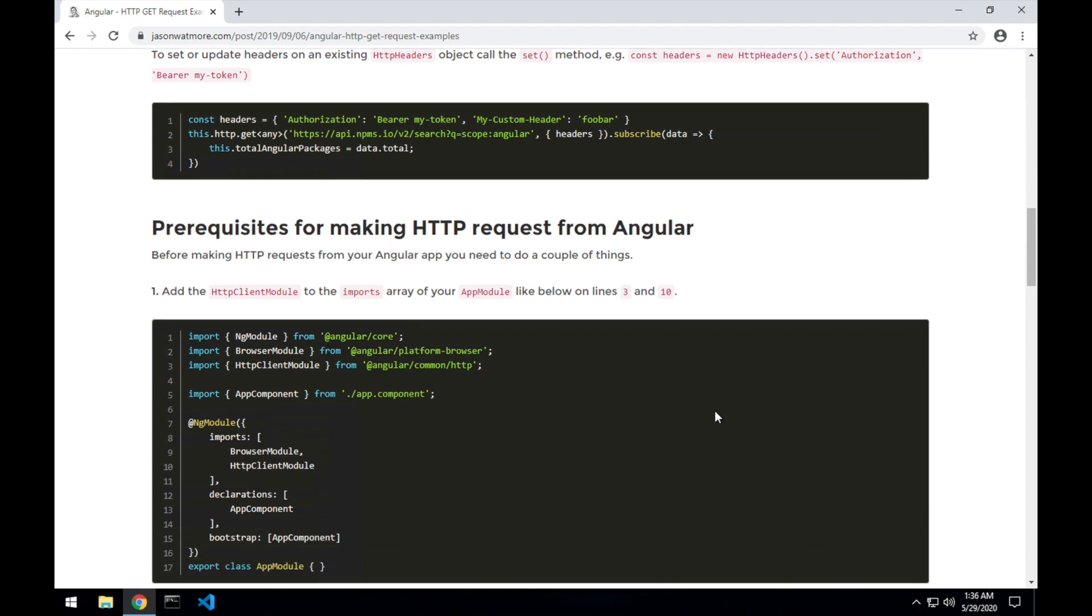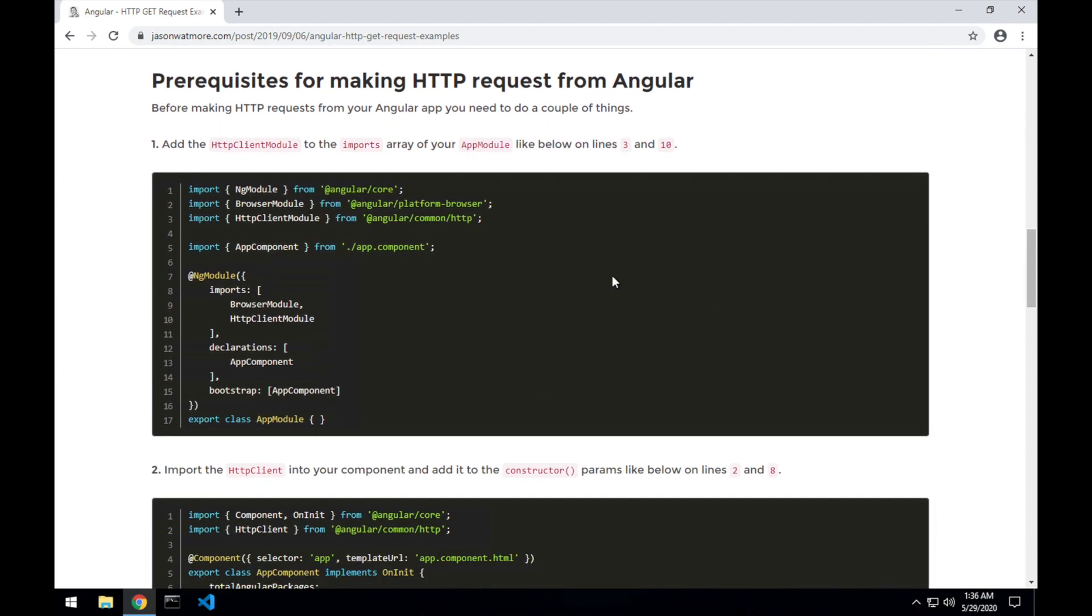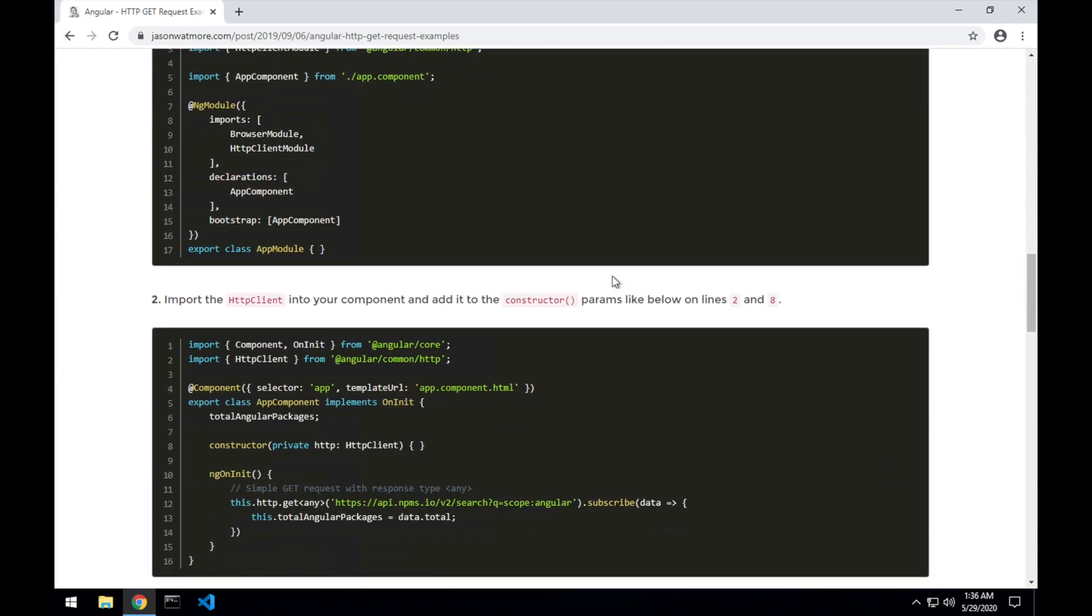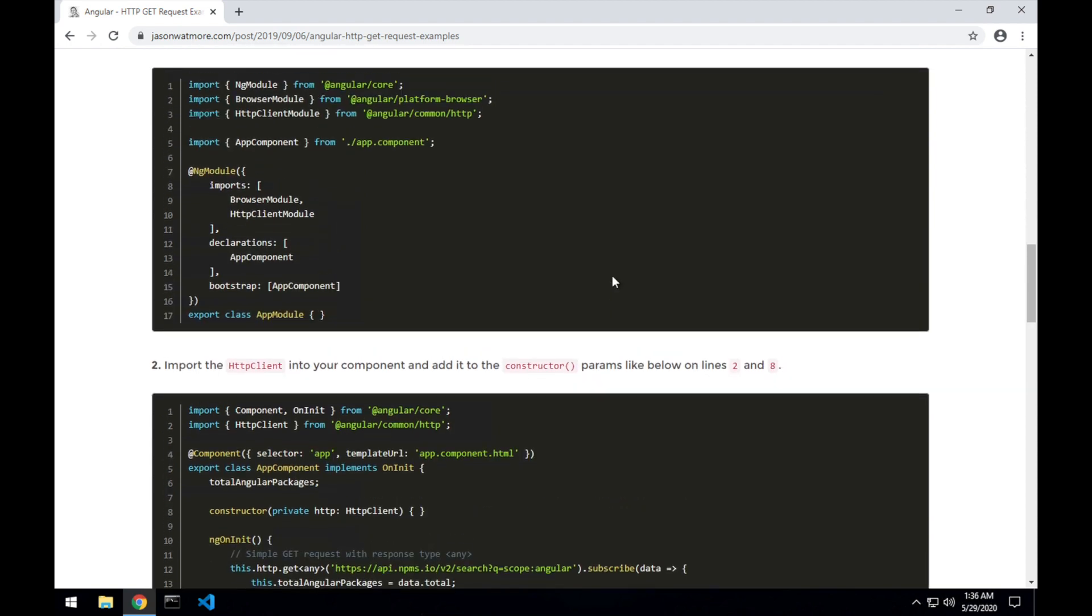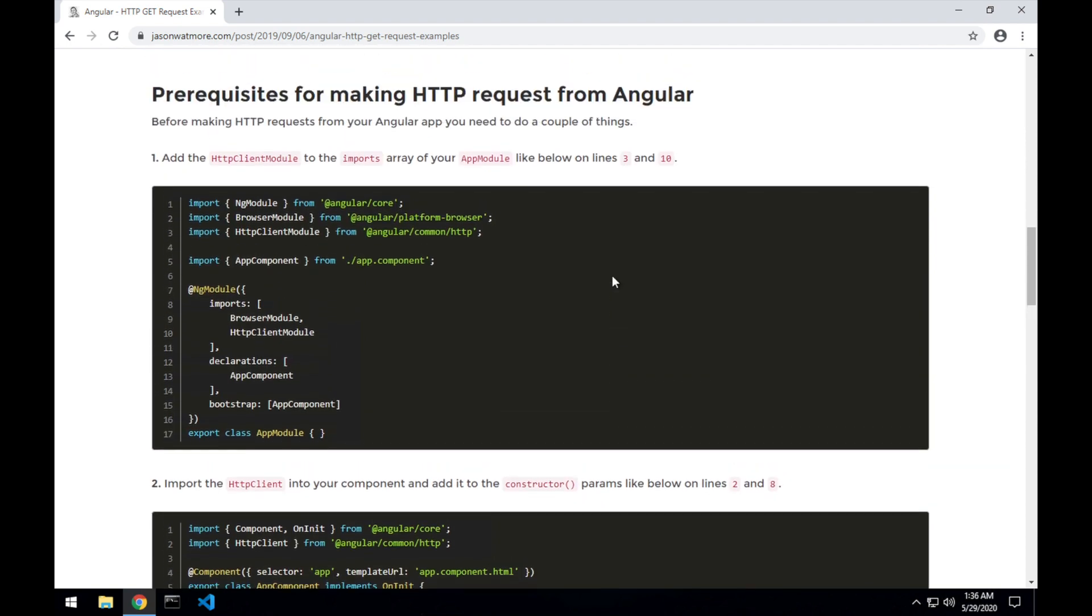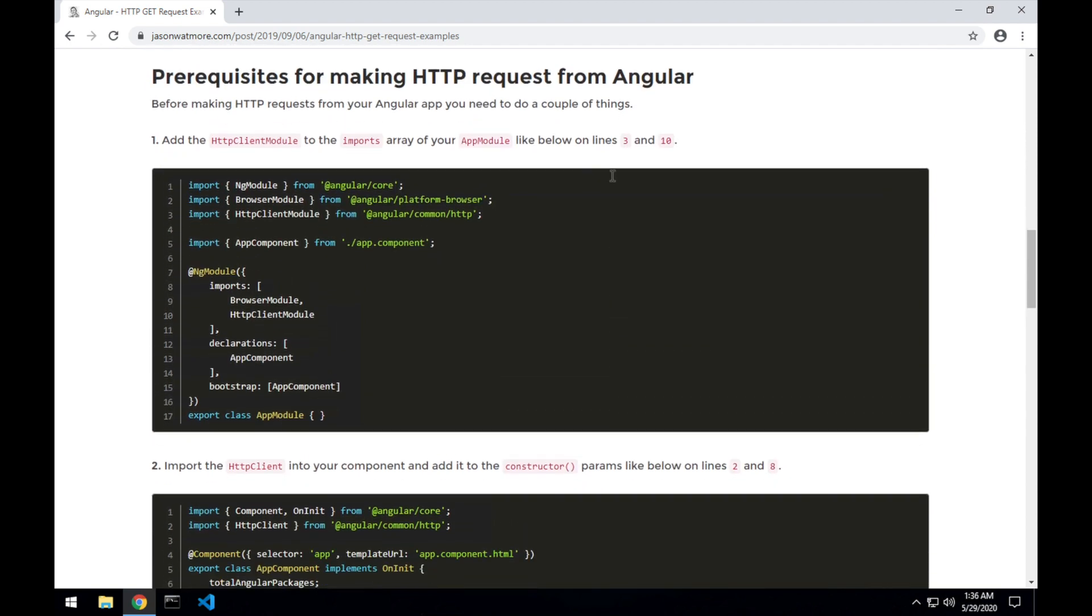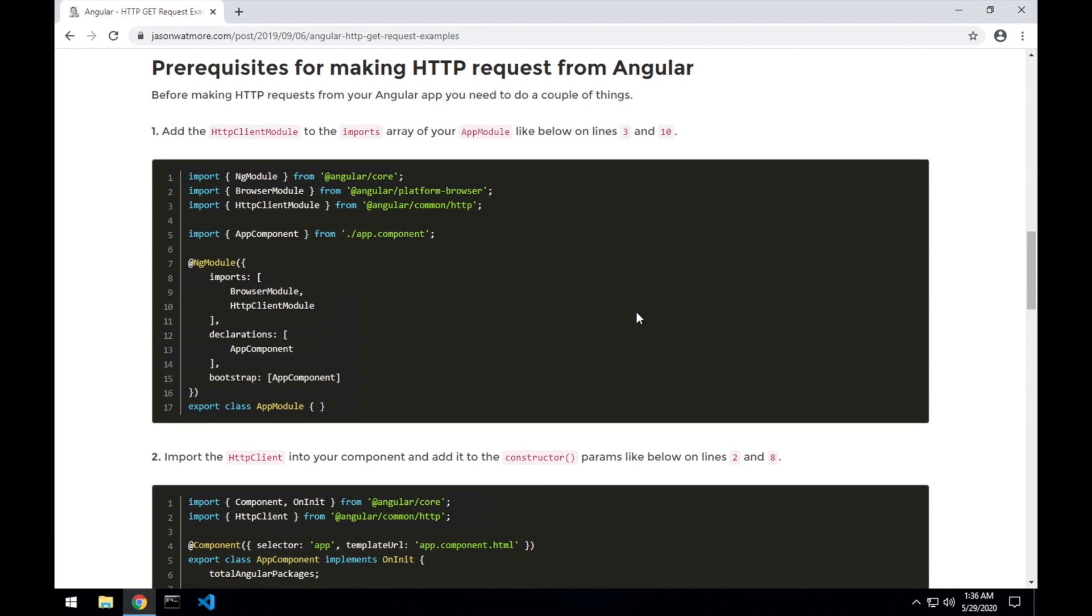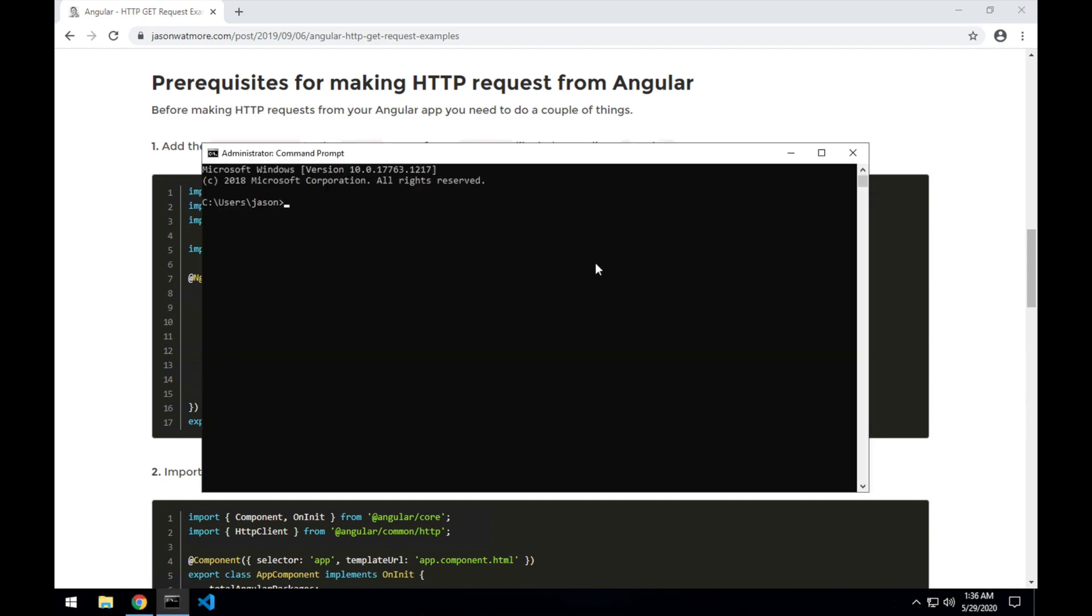We'll be starting at the end of the post where we set up the prerequisites for setting up an Angular app to send HTTP requests, but before we get to that we'll actually create a boilerplate Angular app using the Angular CLI.